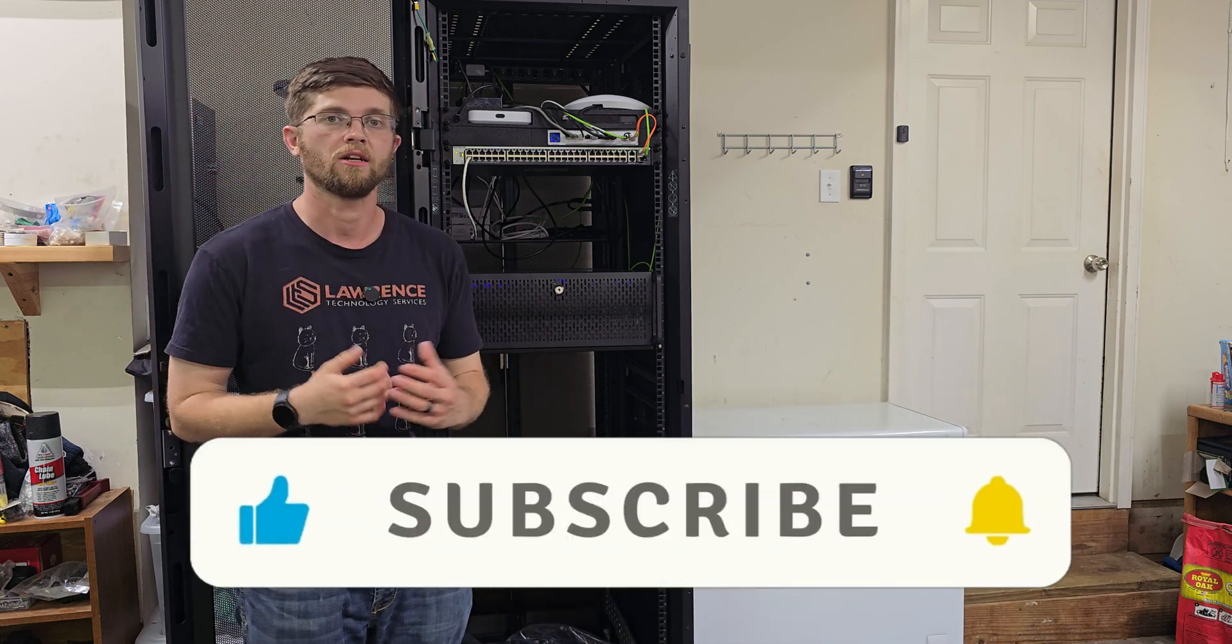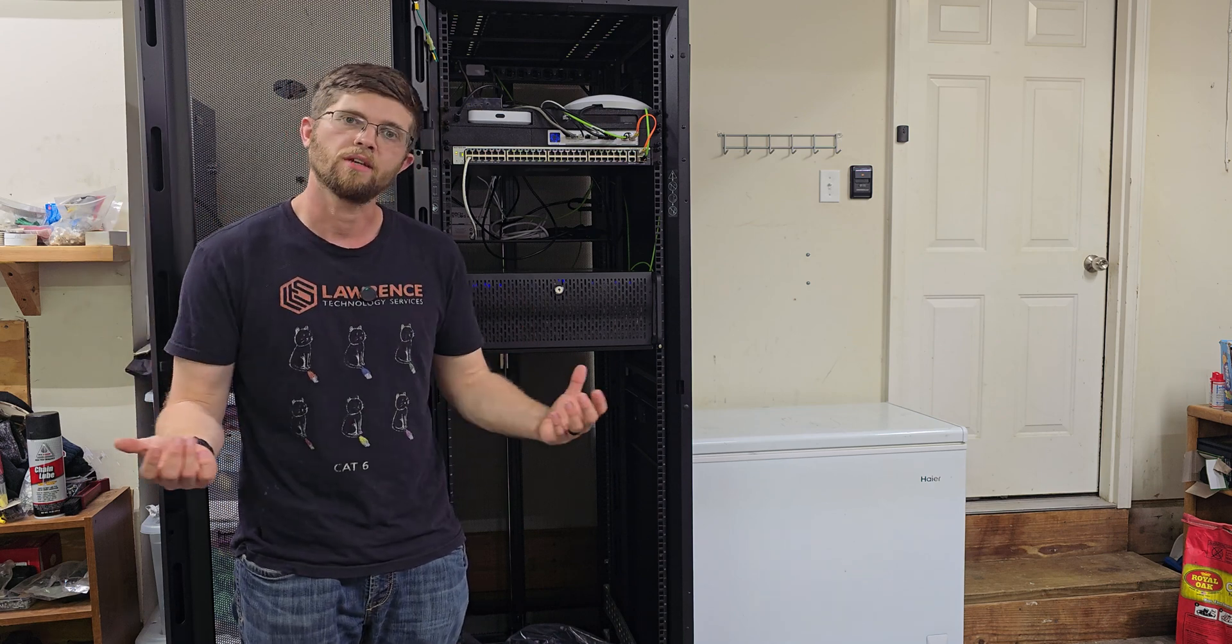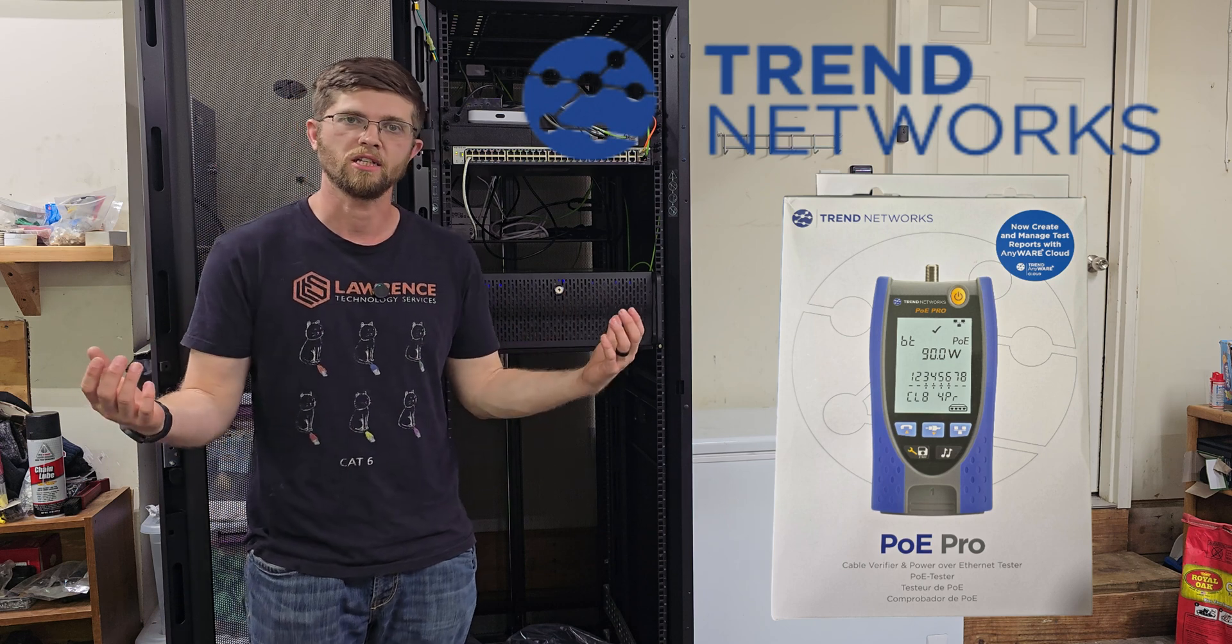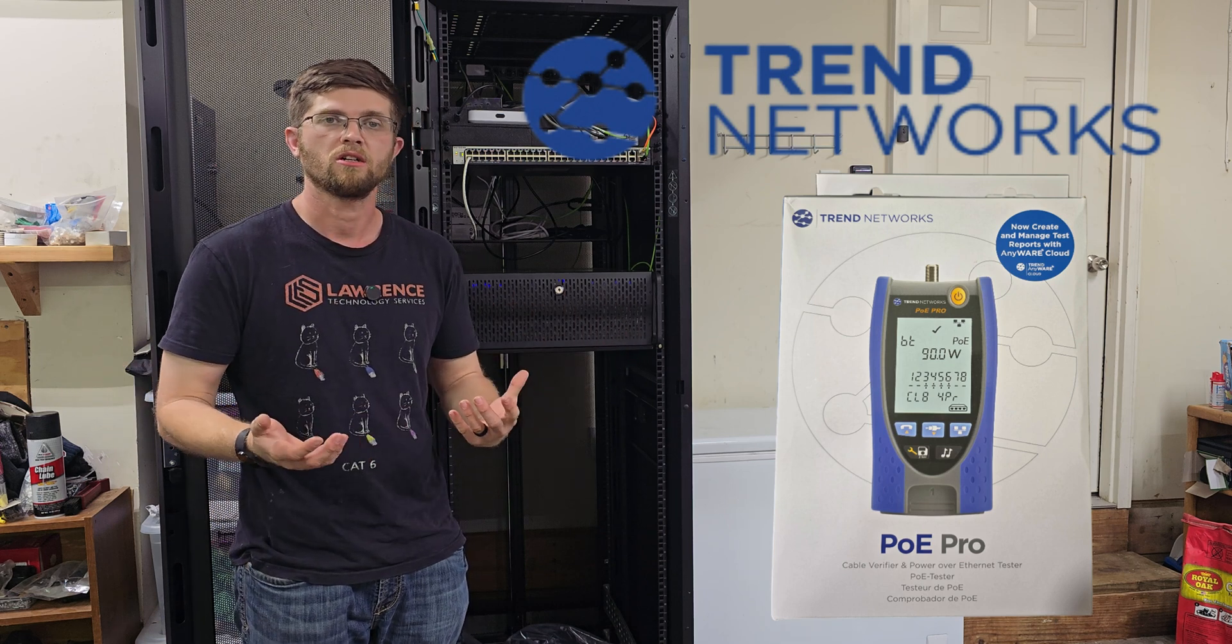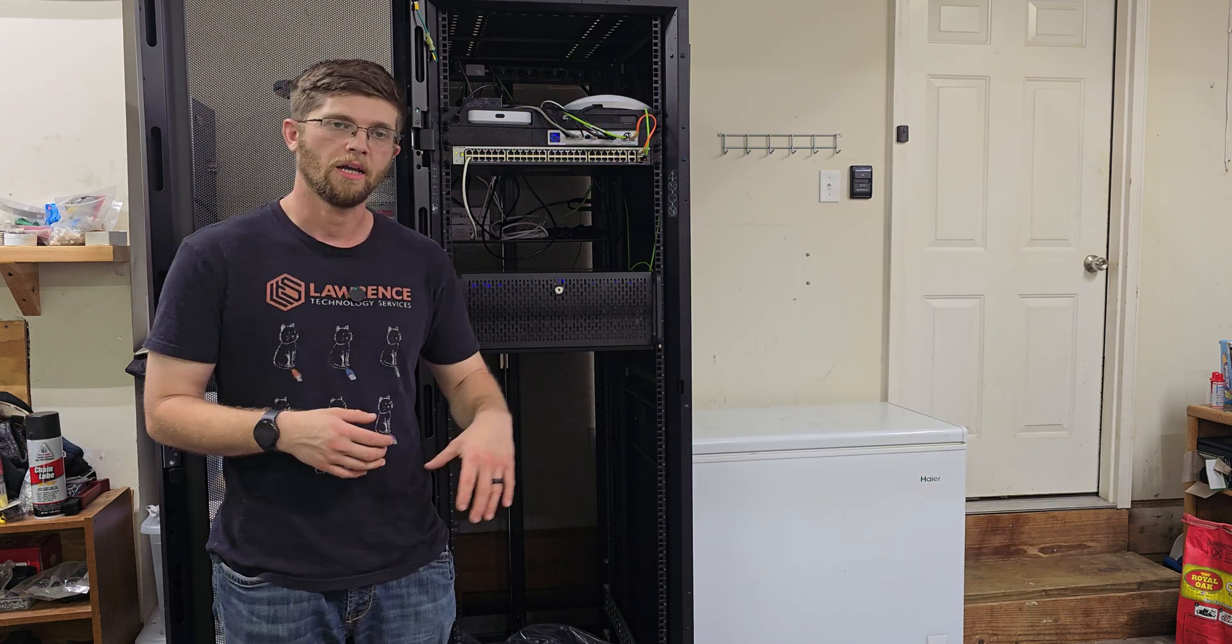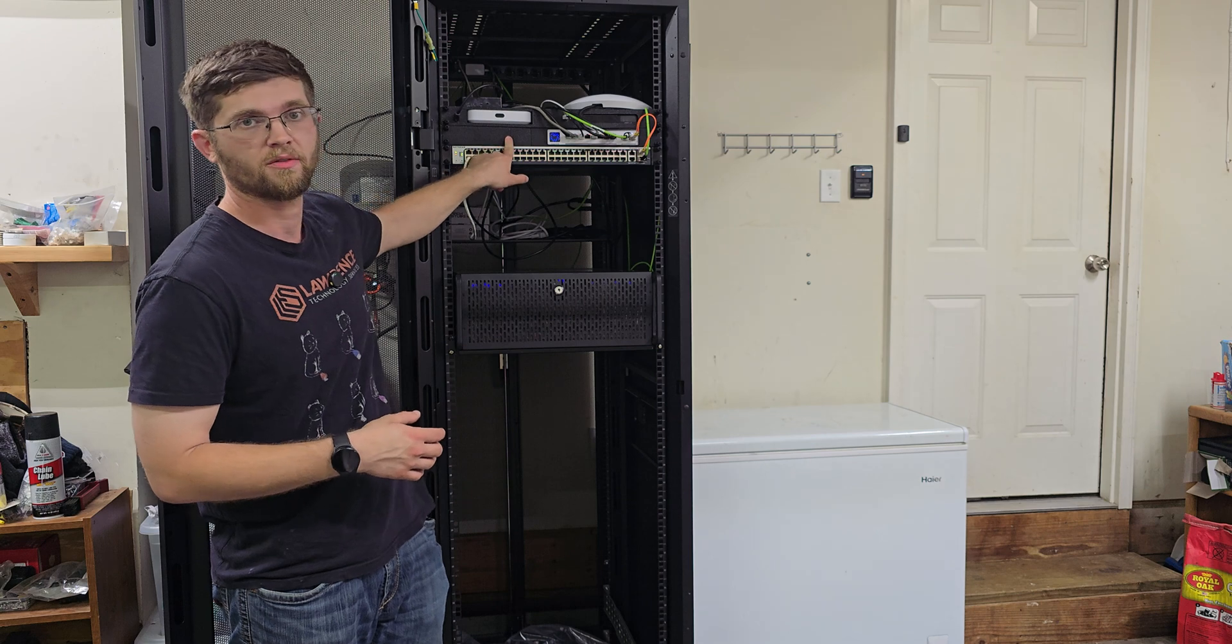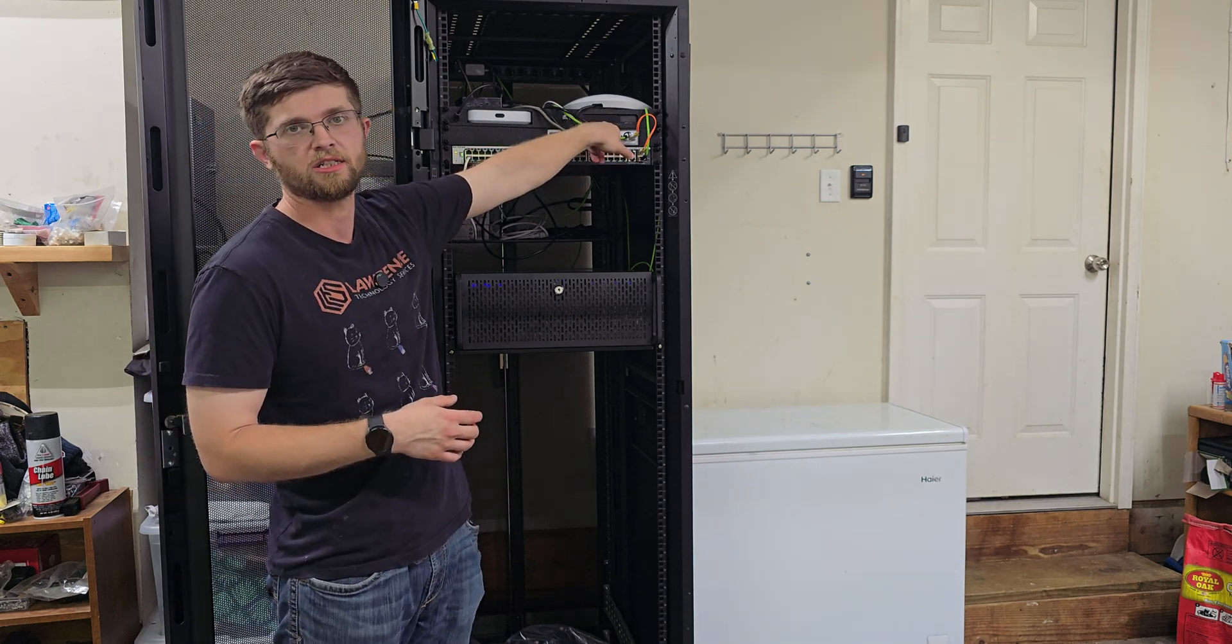And then also hit that subscribe button so you don't miss out on my giveaway at a thousand subscribers. Trend Network has sponsored a giveaway and they have gave me a PoE tester to give away. So thank you Trend Networks for that, and all the products that I've used here including my 3D printer for my 3D print mounts that I have for the switch and my Cloud Key Gen 2.